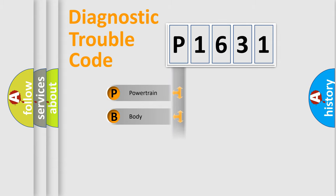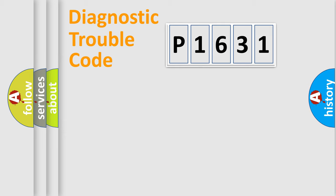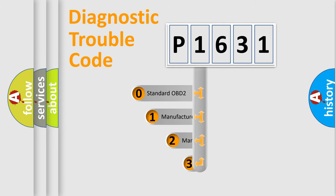Powertrain, body, chassis, network. This distribution is defined in the first character code.